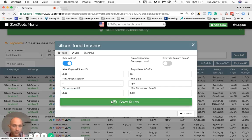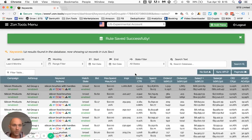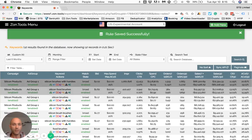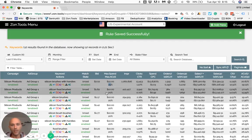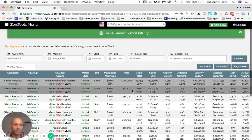So what you see happening — the second line has now changed. The second line is created because now both keywords are customized. One is customized because I have a higher ACOS compared to everything else in this campaign and ad group. And another is customized because I have a different bid increment compared to everything else in this ad group.